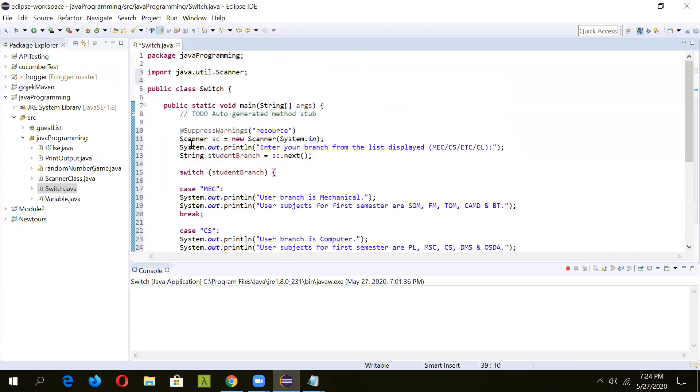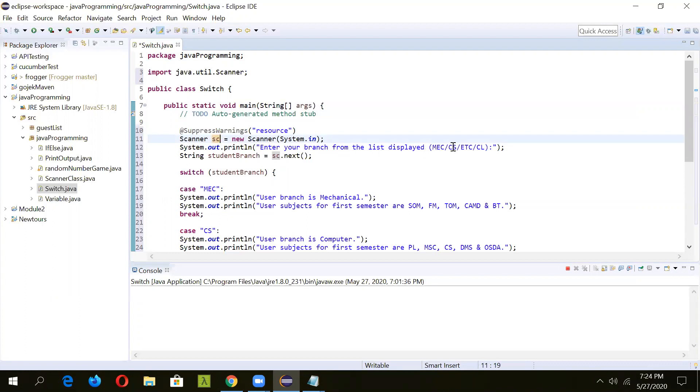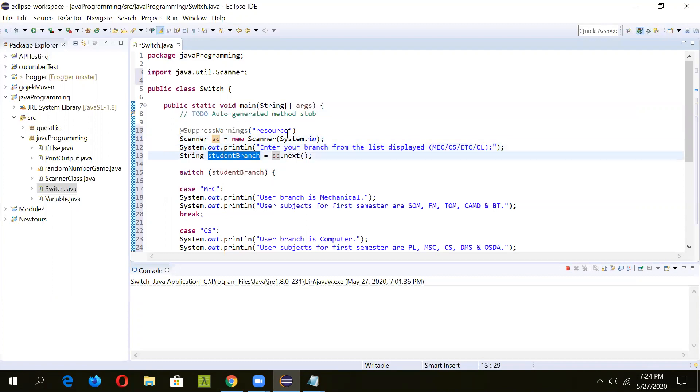We'll have to import this. Now this program using scanner will first ask the user to enter his branch from four options: MEC stands for mechanical, CS for computer science, ETC for electronics, and CL for civil. Whatever the user inputs is captured and stored in the student branch variable. Then this variable is passed to the switch statement.